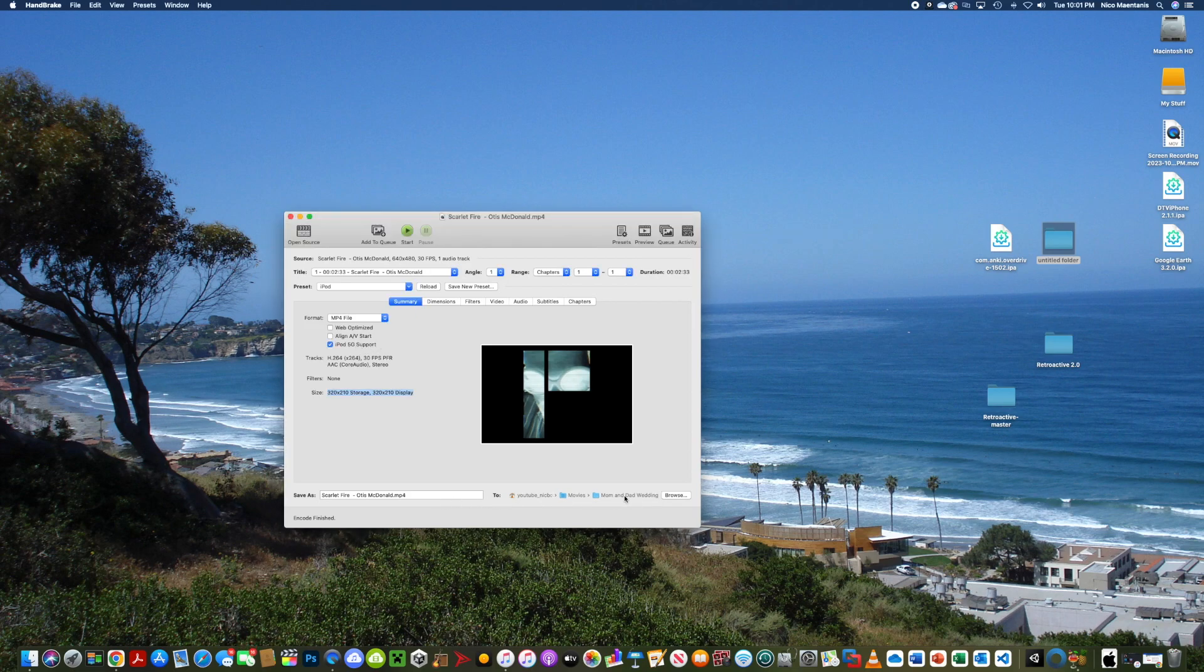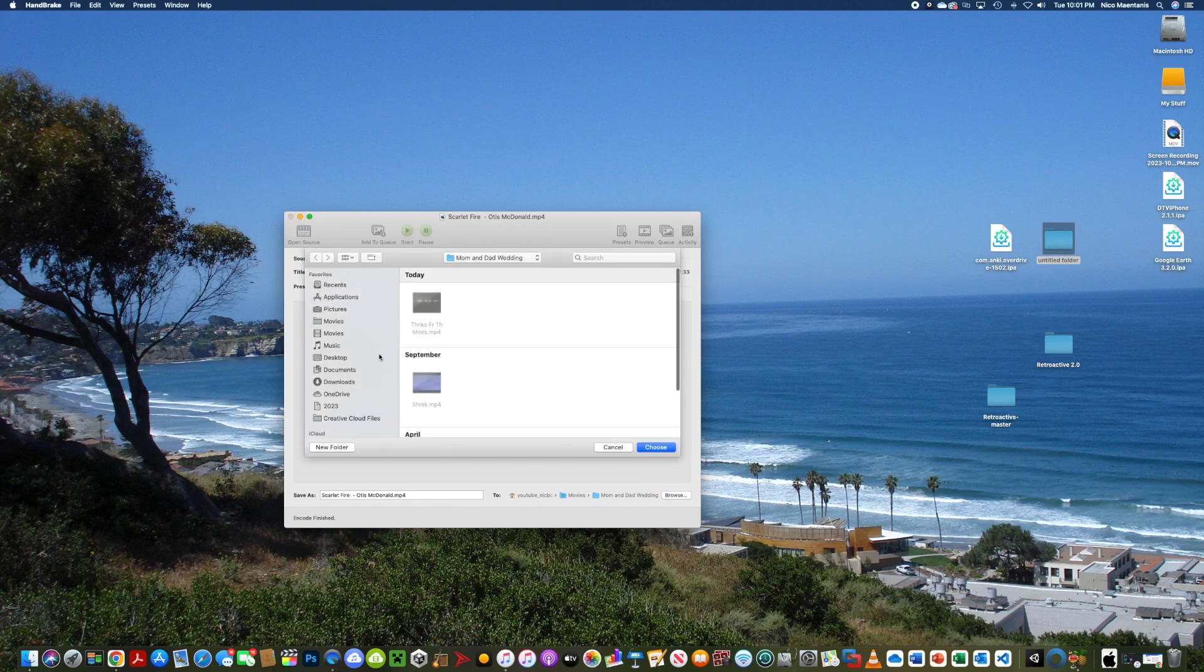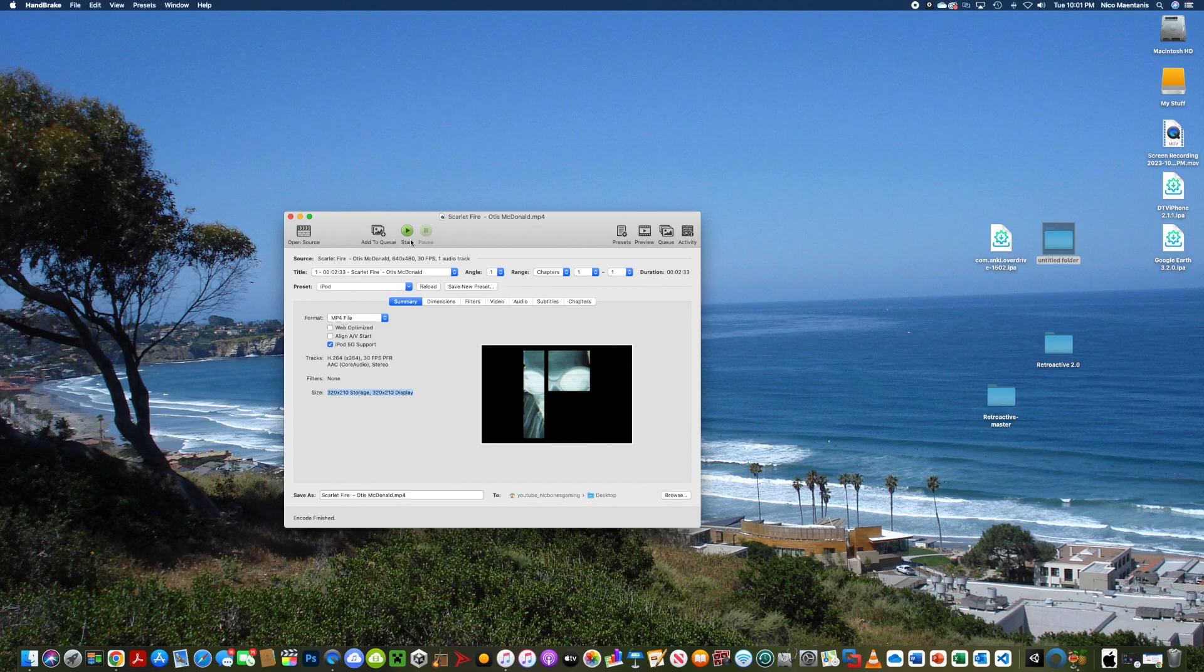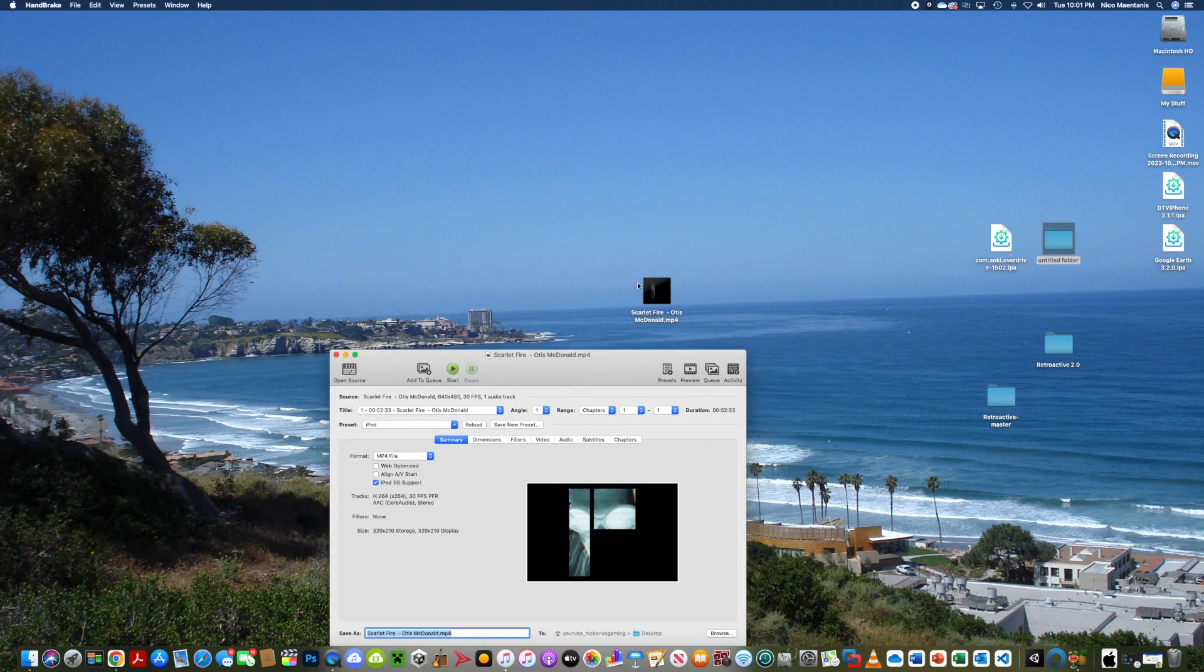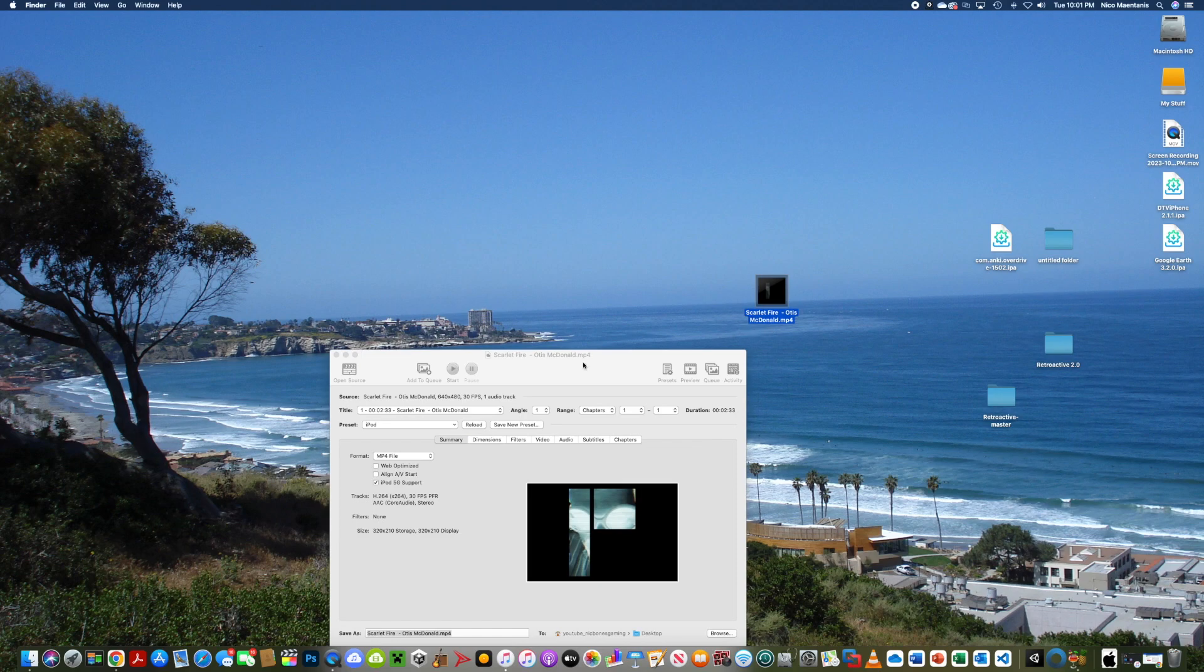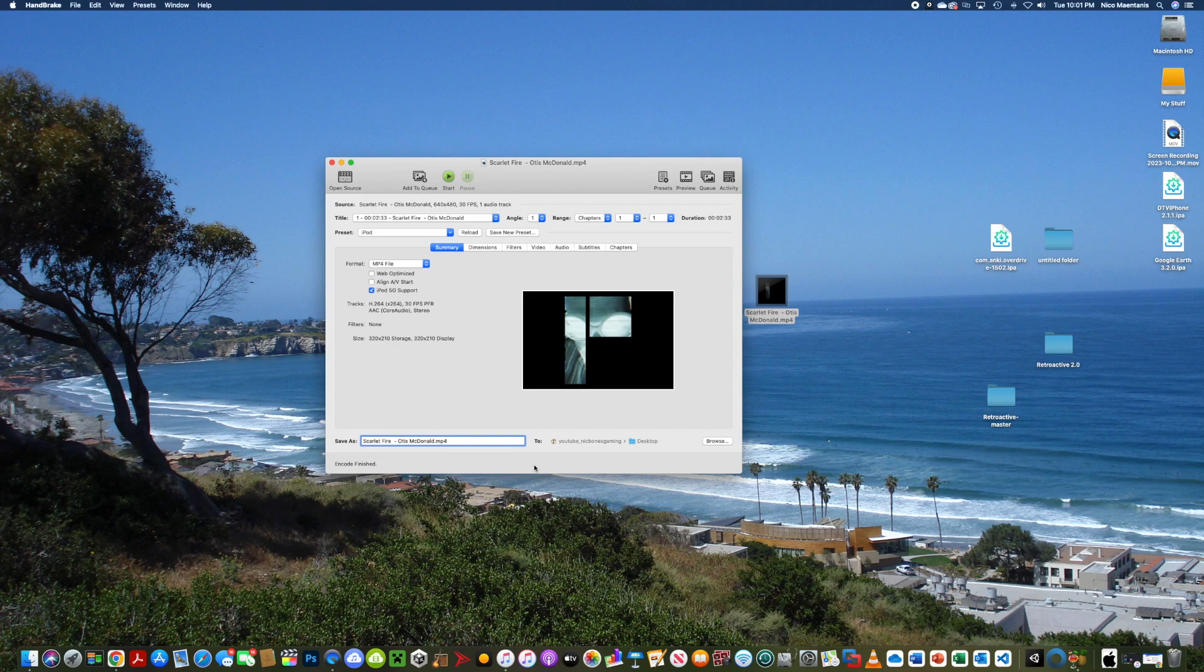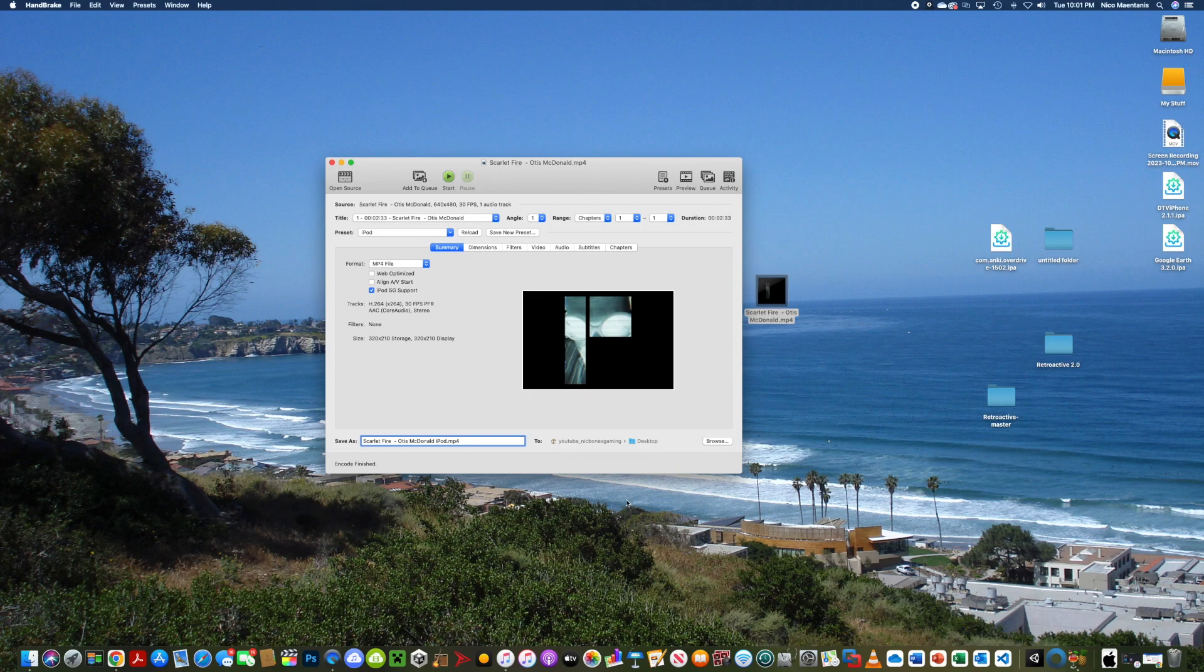You can see here's where it's going to save the file, which I'm going to actually change that to my desktop, choose, and then you want to change your file name here so you can see even though it's the same thing, you're going to want to name it, like for example, I'll put iPod at the end, so then it doesn't overwrite the file if you're saving it in the same location.